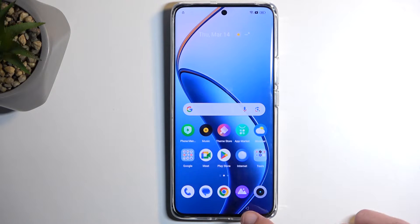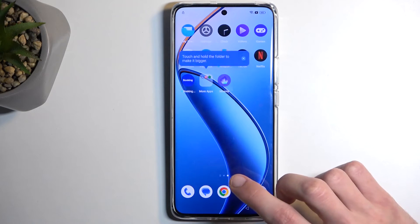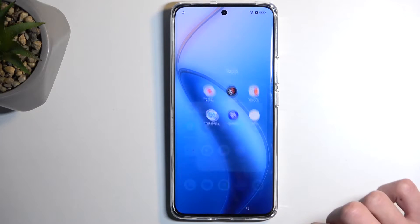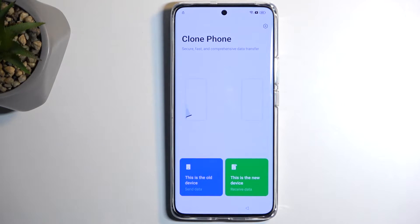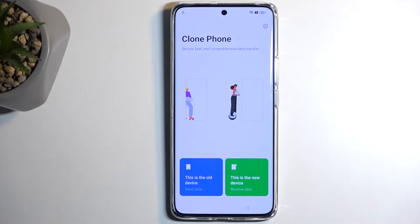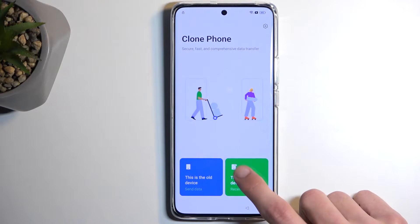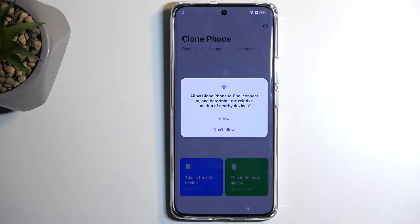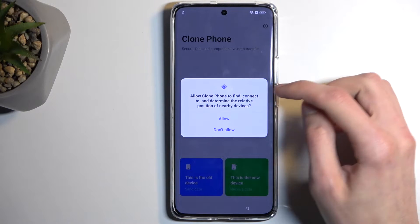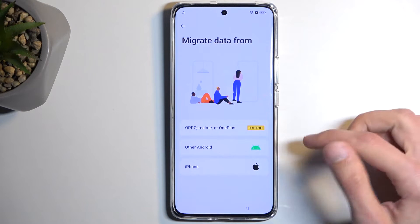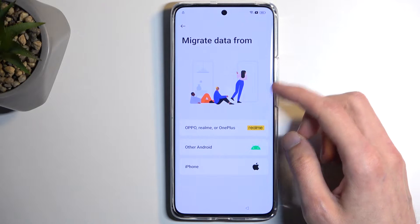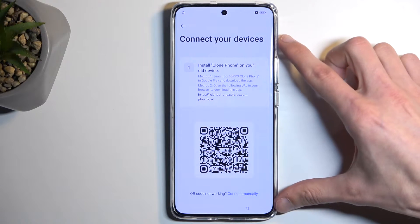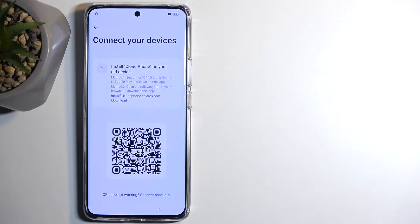We are still locked, just mentioning. From here, navigate to Tools and select Clone Phone. Select that this is the new device — it will bring up a window requesting access to a couple of different things, so allow everything. Next, select that we're migrating from another Android, and it will show a QR code that we will be able to scan.